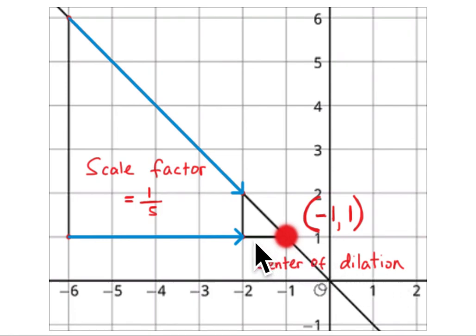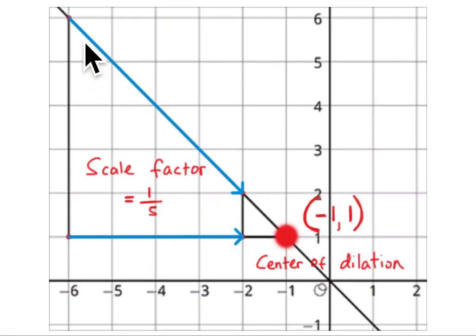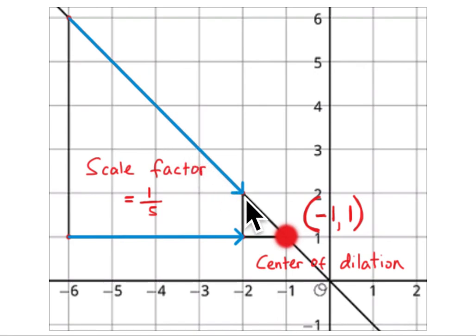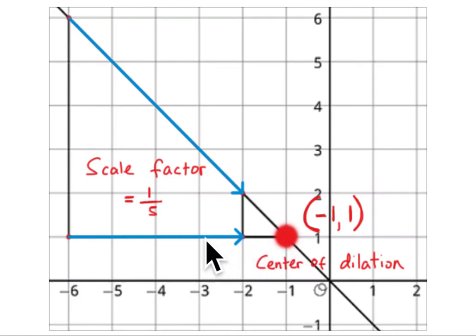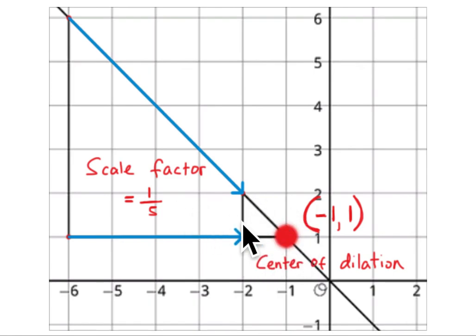The last problem gives you a triangle and asks for the scale factor to take the larger triangle to the smaller triangle, and where is the center of dilation. The center of dilation is at negative one, one. Counting units: this side is 1, 2, 3, 4, 5 — this length is one-fifth of the larger length. Counting the horizontal side the same way gives one-fifth. So the scale factor is one-fifth and the center of dilation is at (-1, 1).